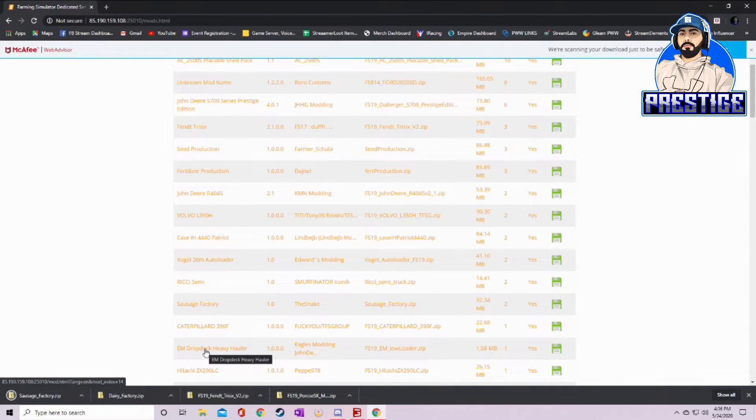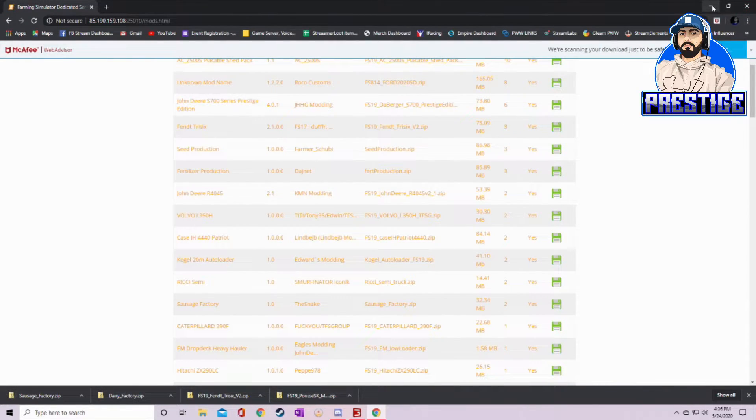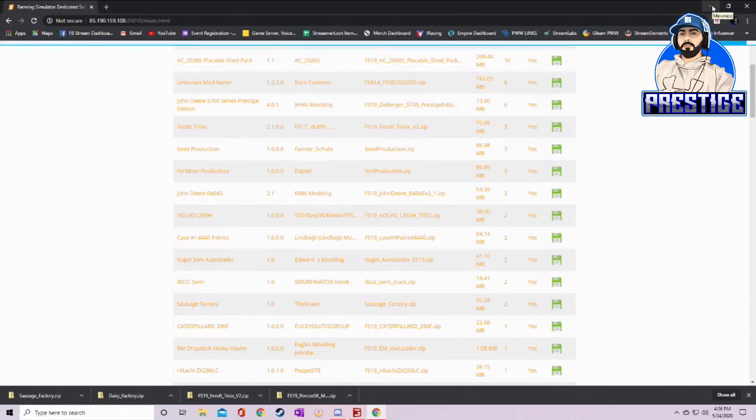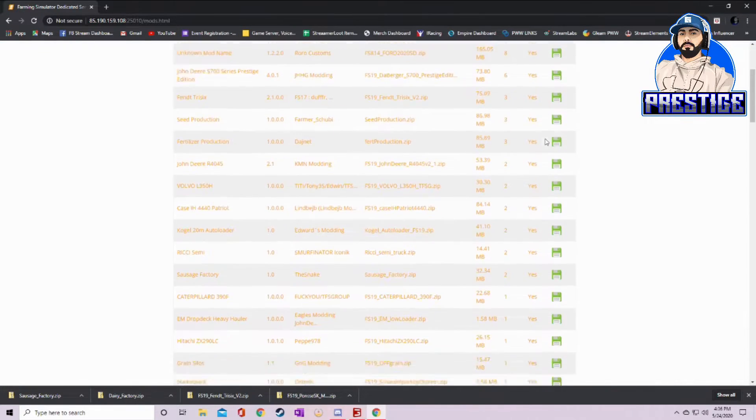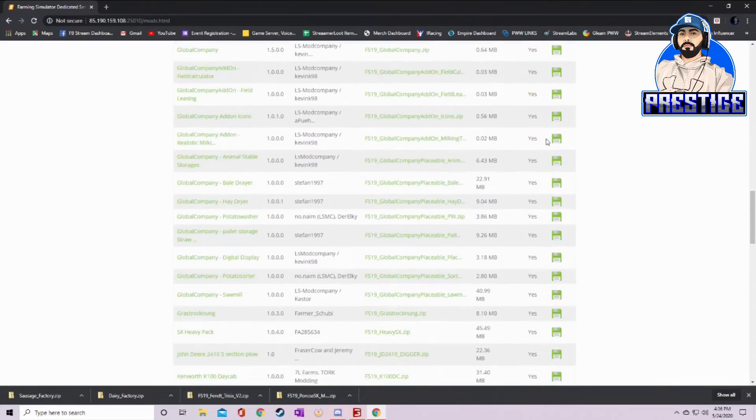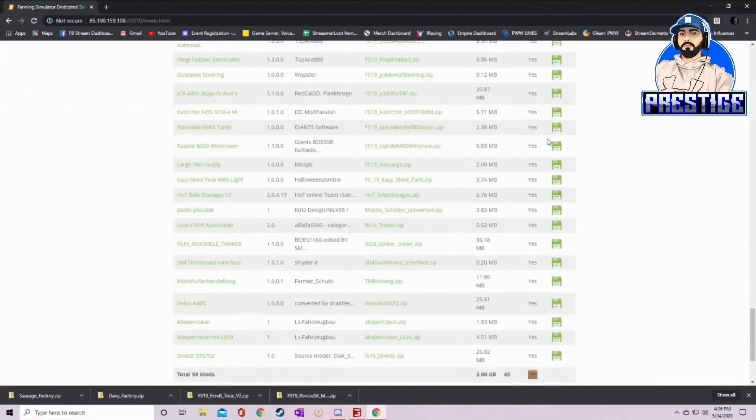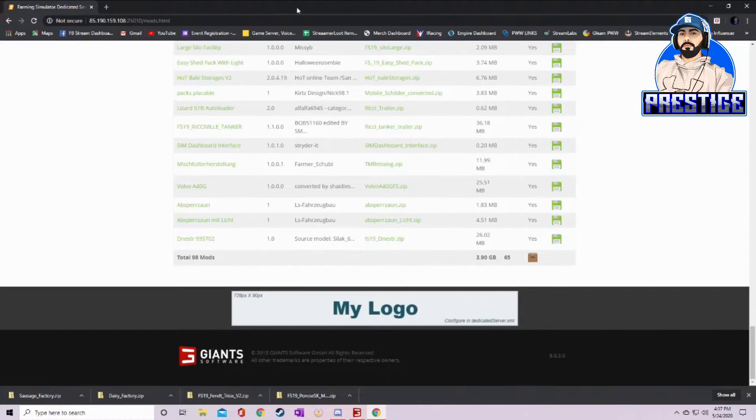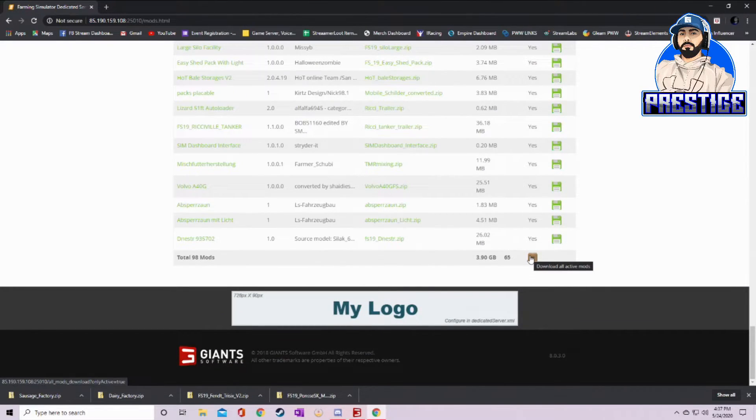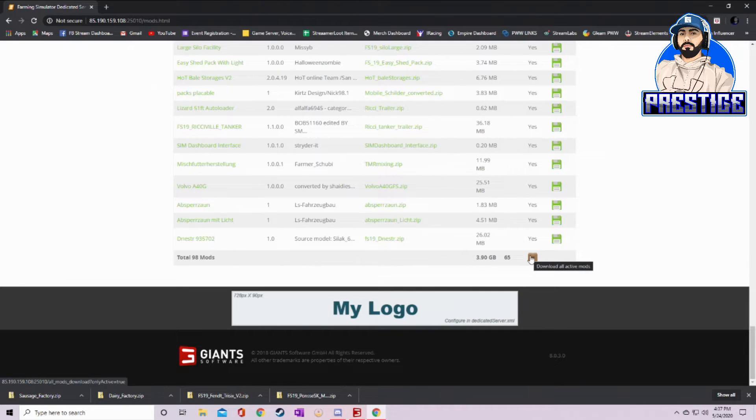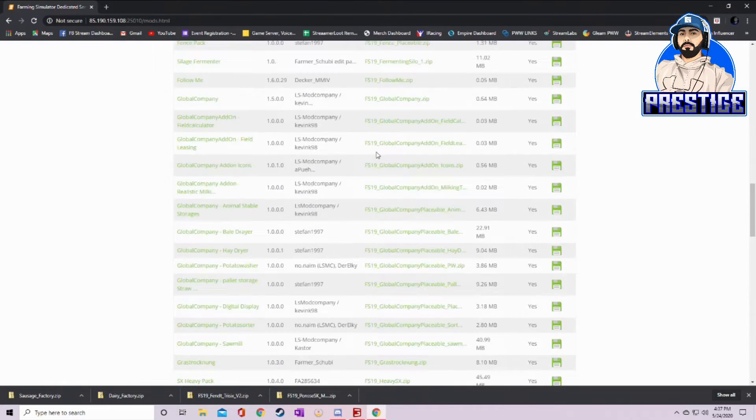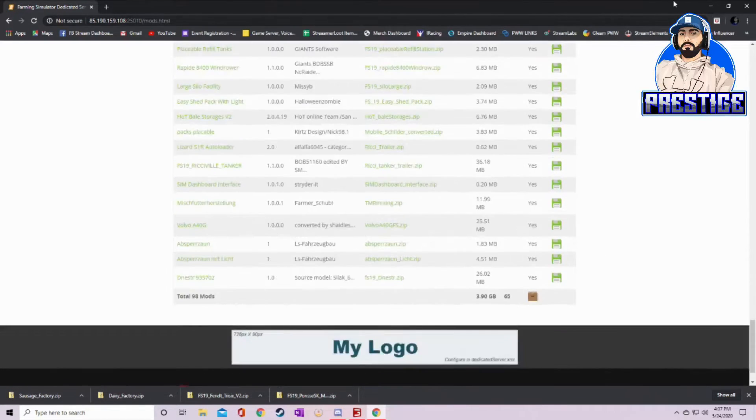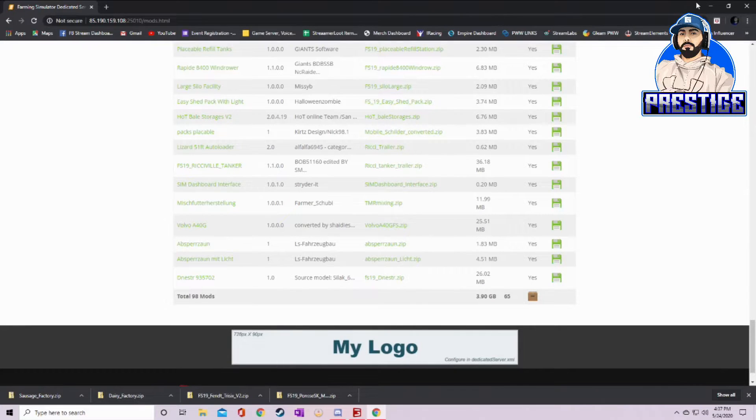That is it. All four of the mods that I was missing are downloaded. Now this is what you would do if you've played with us before but you're missing a couple of mods and you don't know how to get on the server. But like I said, the easiest thing to do if you've never played with us before and you don't have most of these mods, just come down here and click on download all active mods. That will download every single one of these.